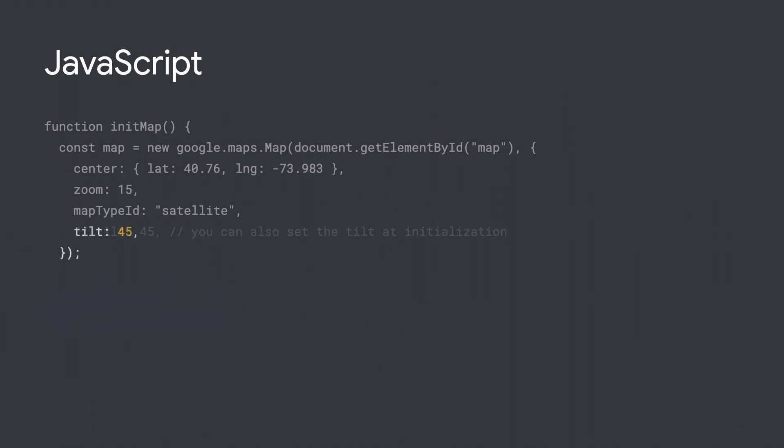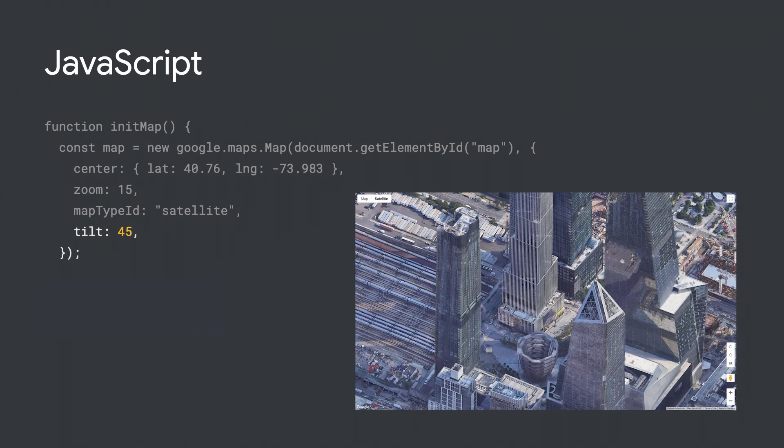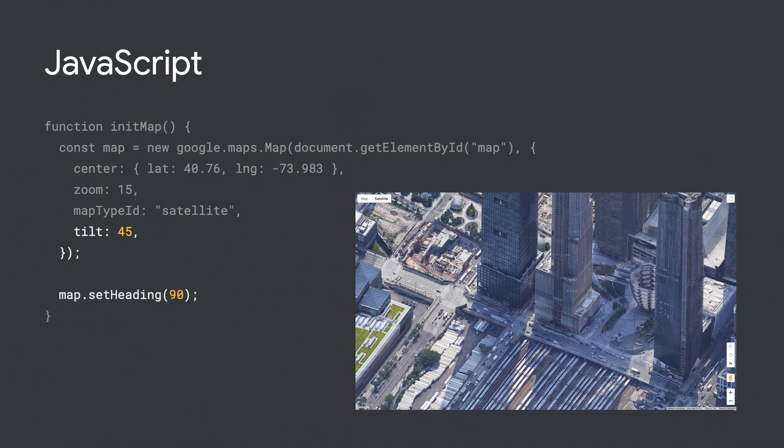The 45-degree imagery actually consists of a collection of images for each cardinal direction — north, east, south, and west. You can orient the imagery towards one of those cardinal directions by calling set heading on the map object, passing a number value expressed as degrees from north.